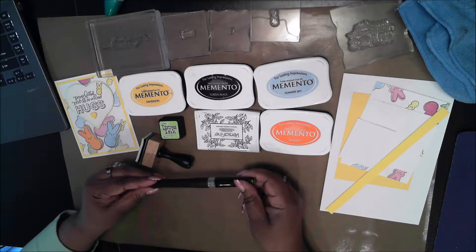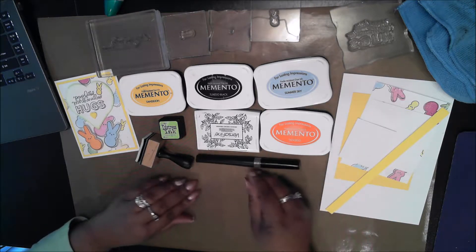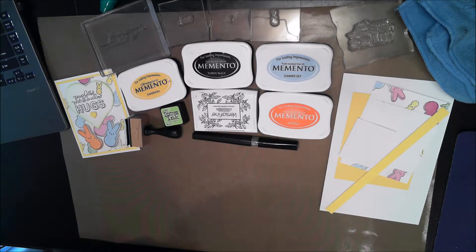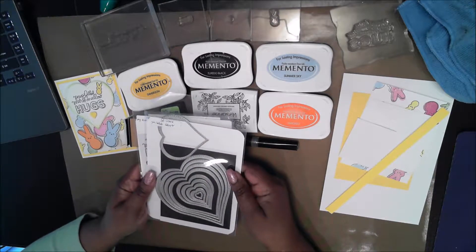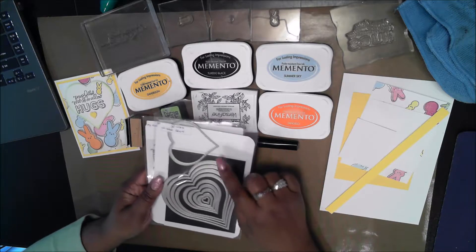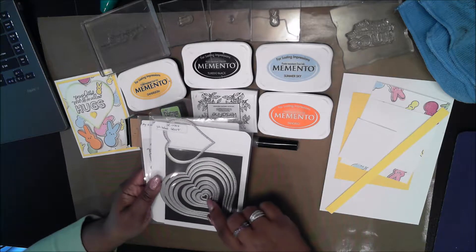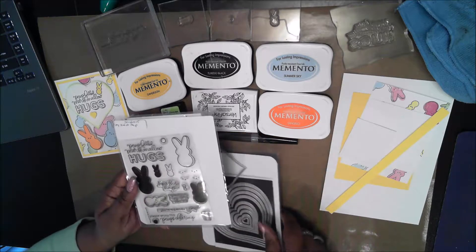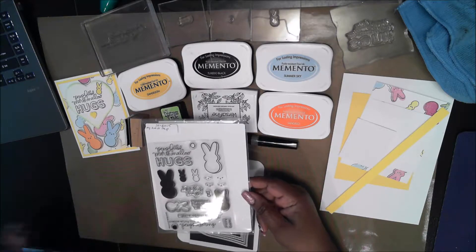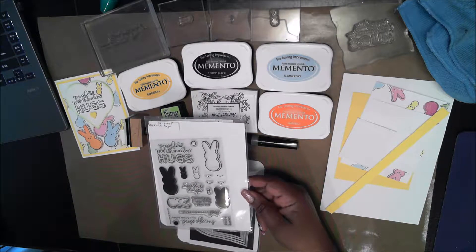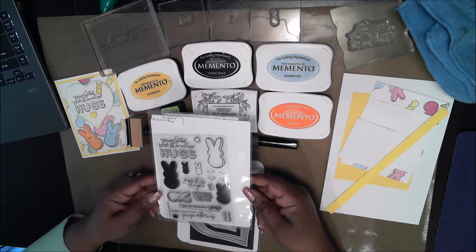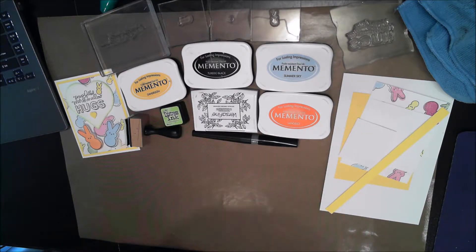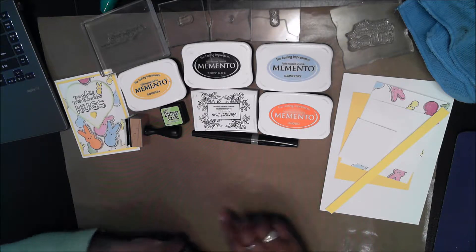I'll be using my Spectrum Noir Sparkle Pen. I have heart shaped stitch die cuts. I got this on Amazon and I have the stamp set from Simon Says Stamp called My Kind of Peep. It also has coordinating dies. I will clear this stuff out of the way and we'll just get started.